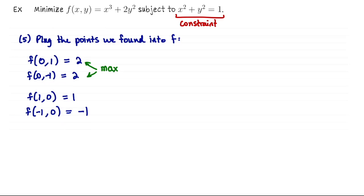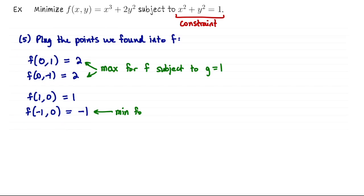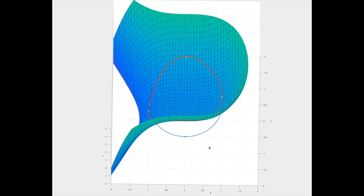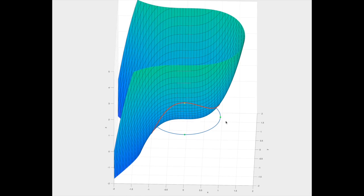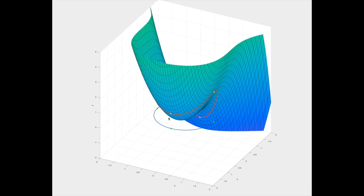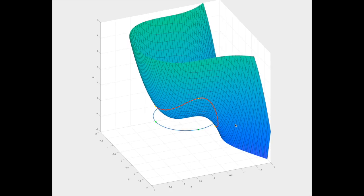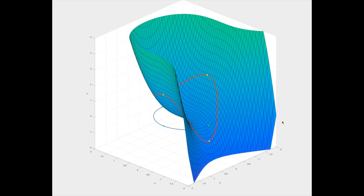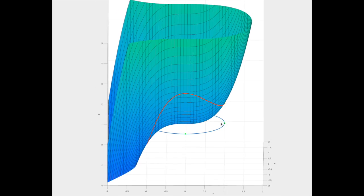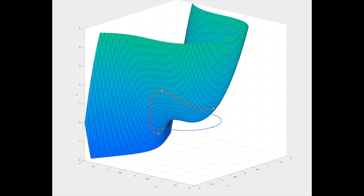So the maximum value of f subject to the constraint is 2, and the minimum value is negative 1. Since we were asked to minimize, that's the value we were interested in. Here's a picture: f is plotted generally with the unit circle constraint highlighted. On the y-intercepts f attains the maximum value of 2, and at (-1, 0) it attains the minimum of -1, subject to the constraint that x and y come from the unit circle. That concludes our discussion of Lagrange multipliers.